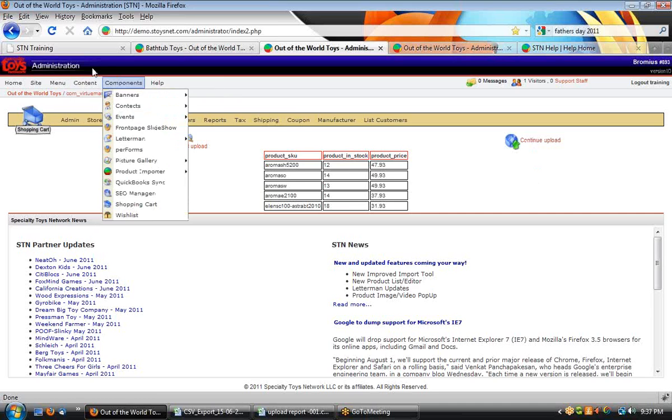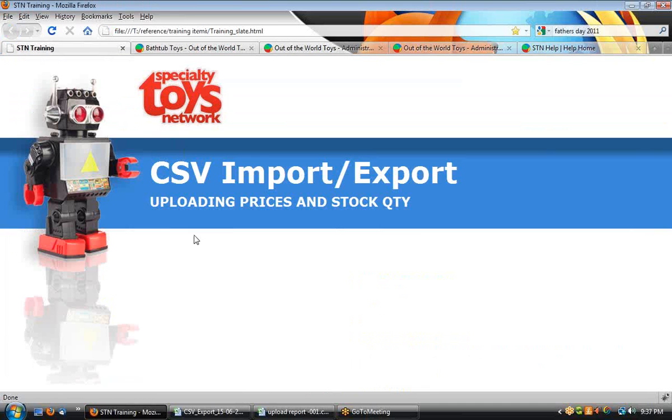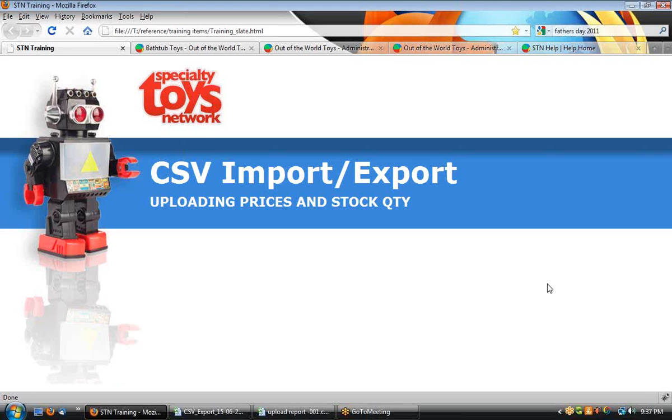There you go. Well, that concludes our uploading prices and stock quantity, a great way to keep your website inventory and pricing matching your point of sale system. Thanks again.